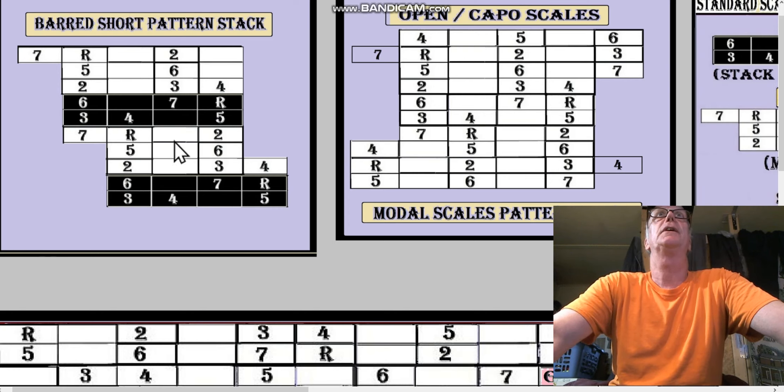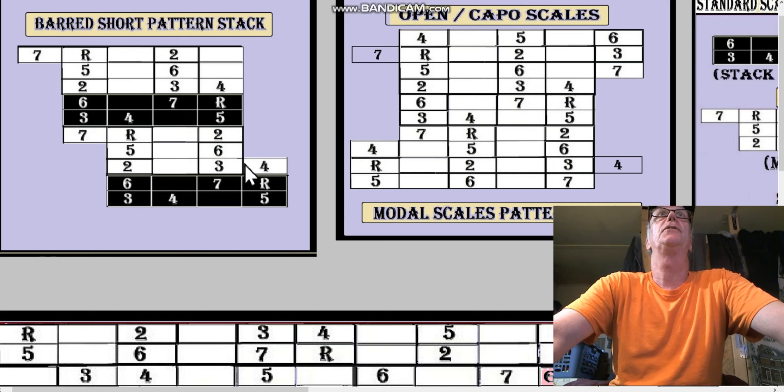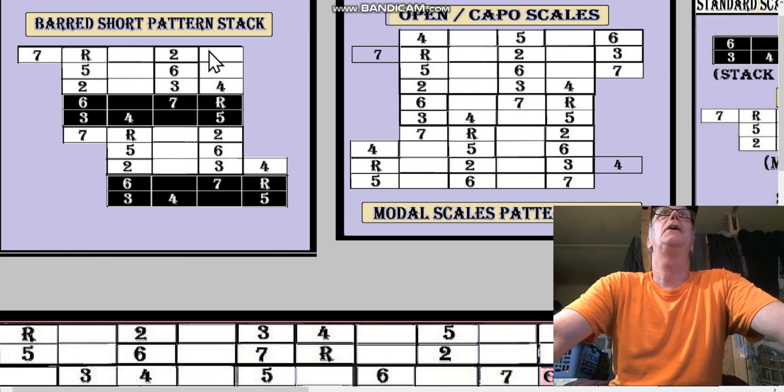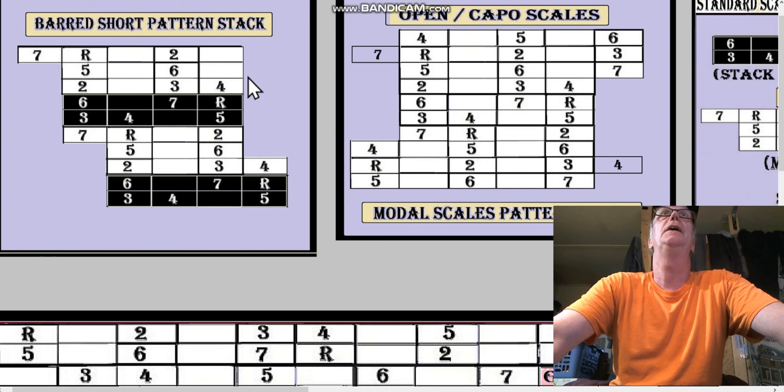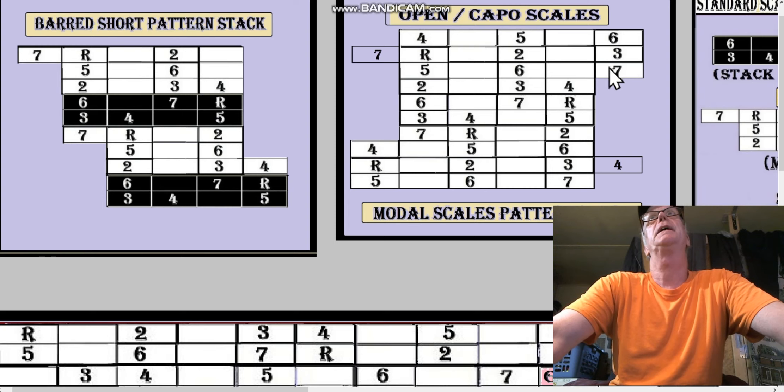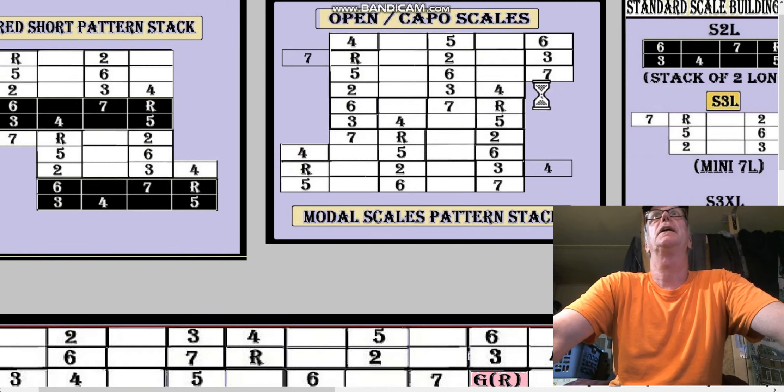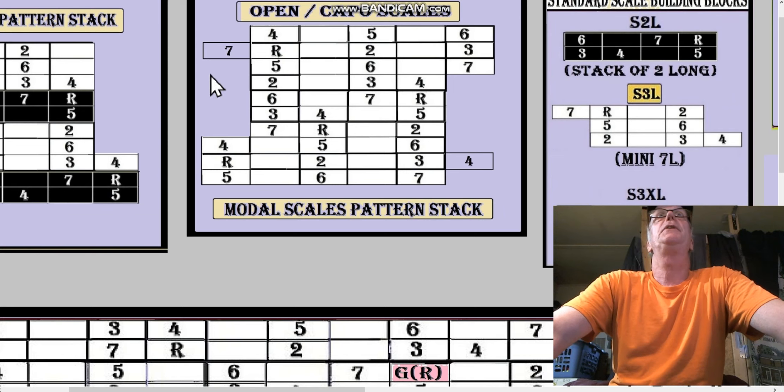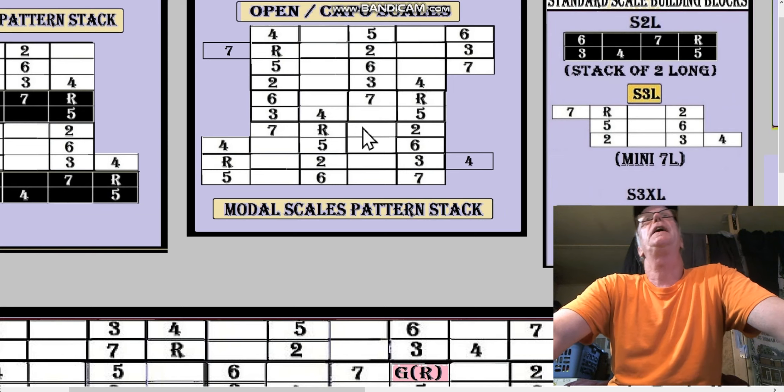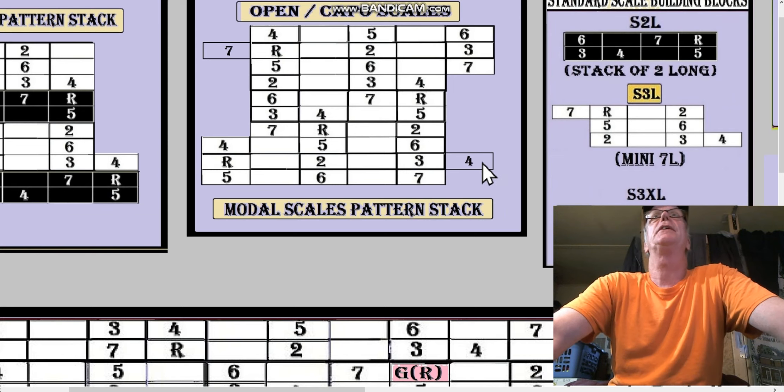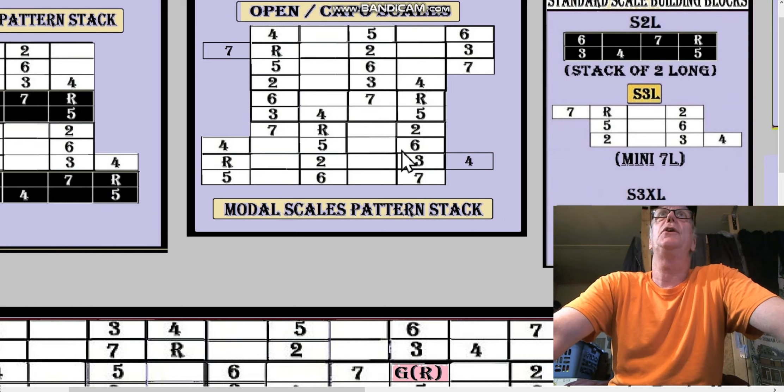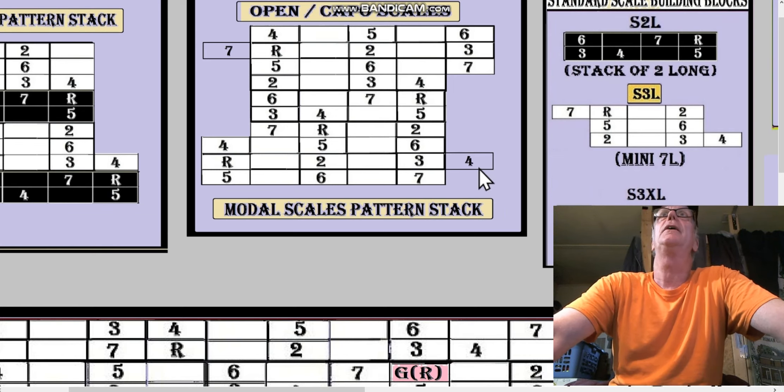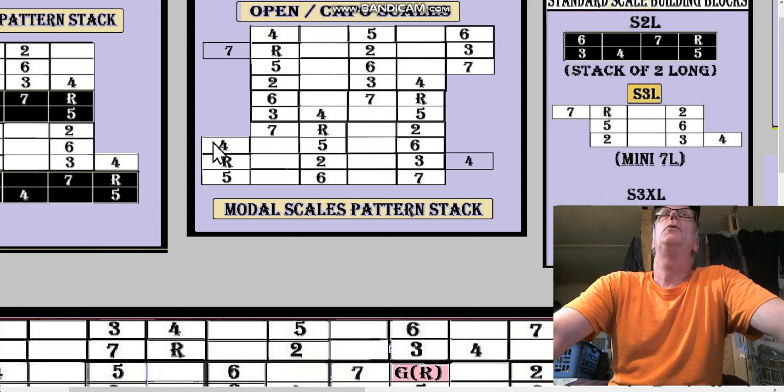When I put the S2L into this pattern, which is the barred short pattern stack, here's the S2L's, here's the S3L's. S2L stacks on top of S3L. This is not supposed to be there - those two blank keys. I thought I got all those guys right there.